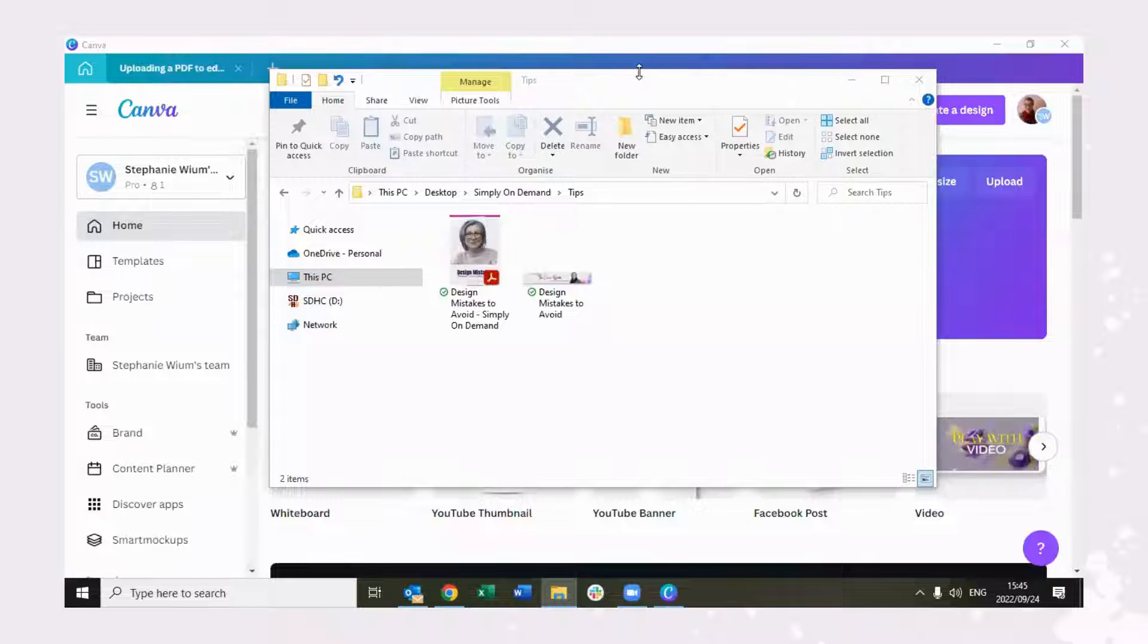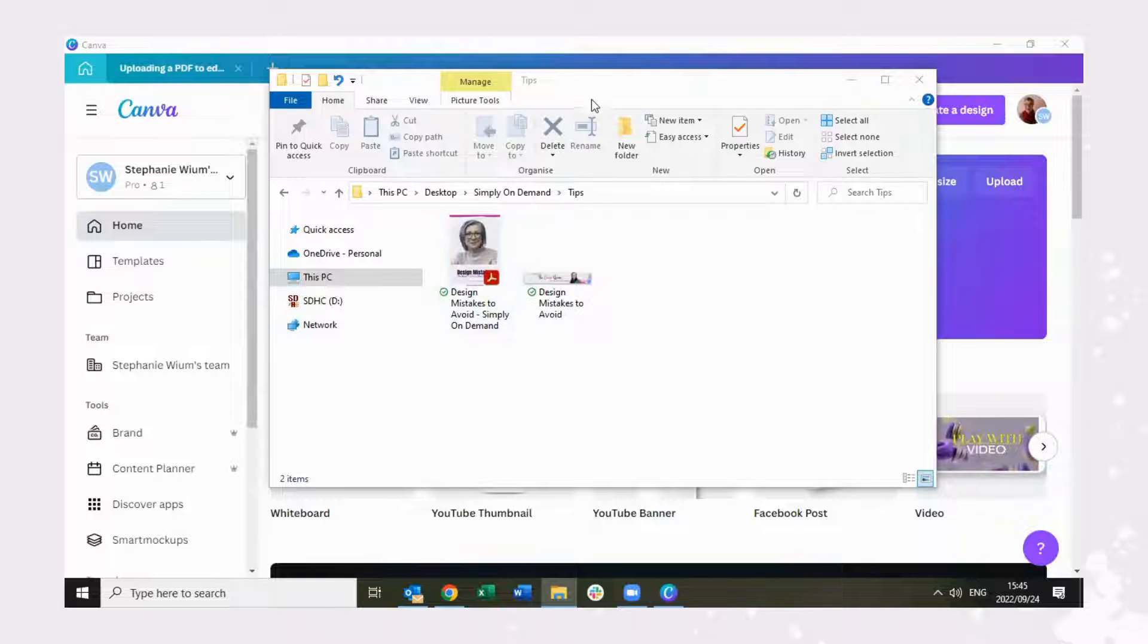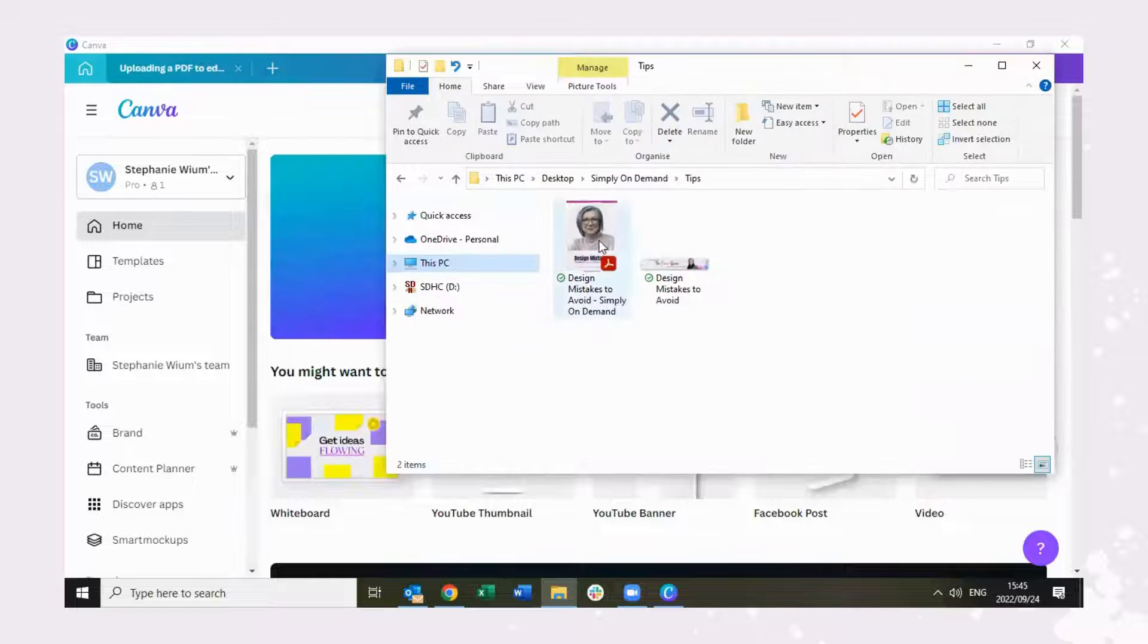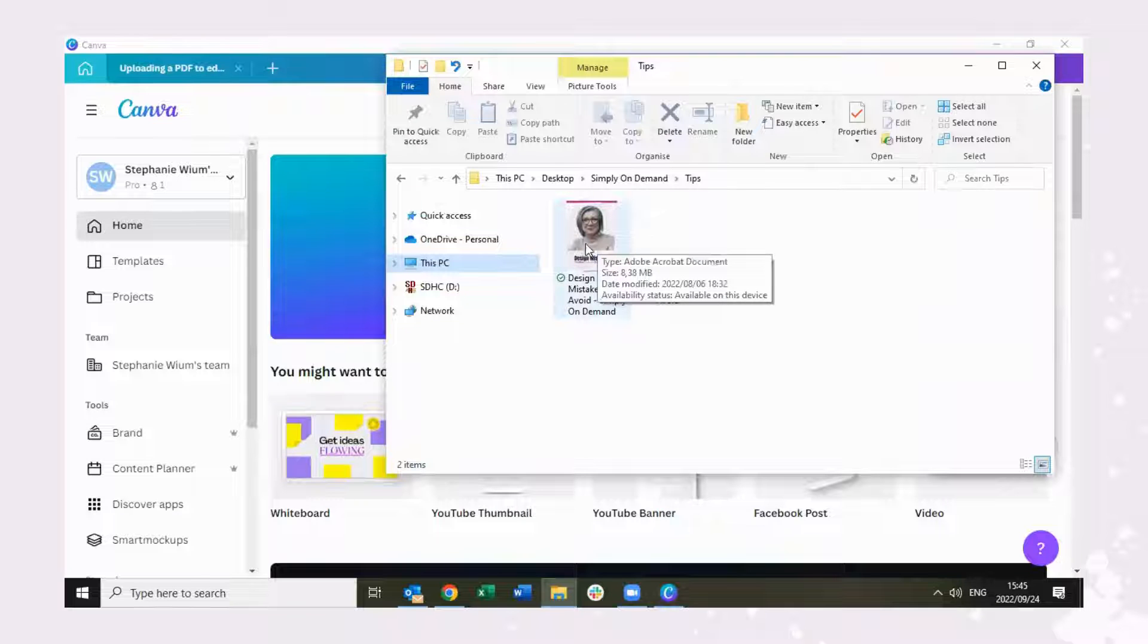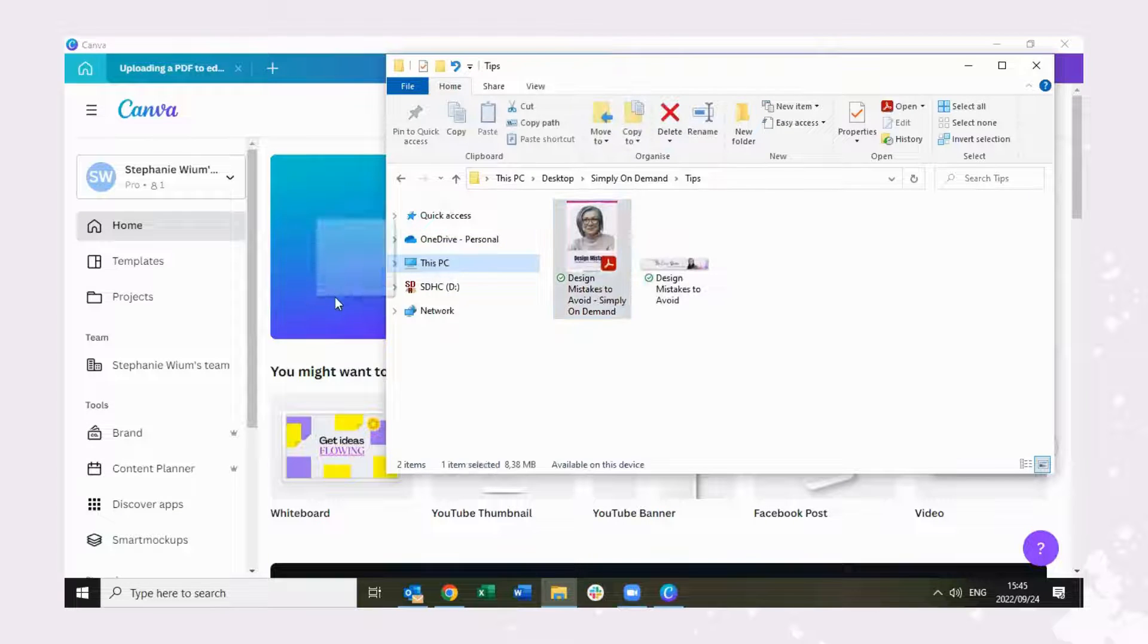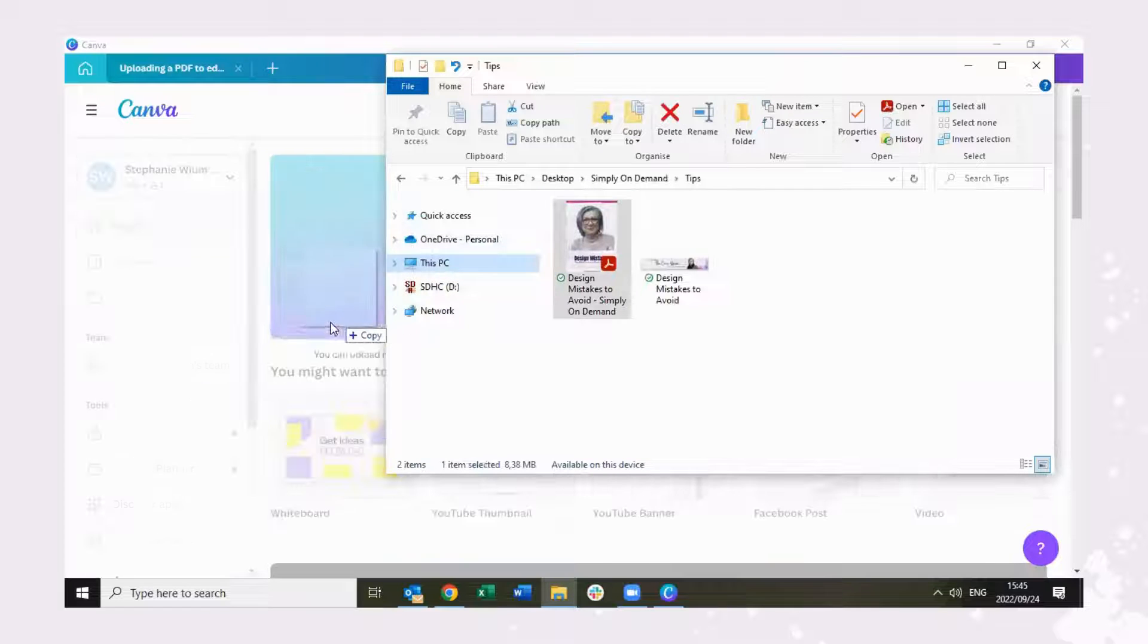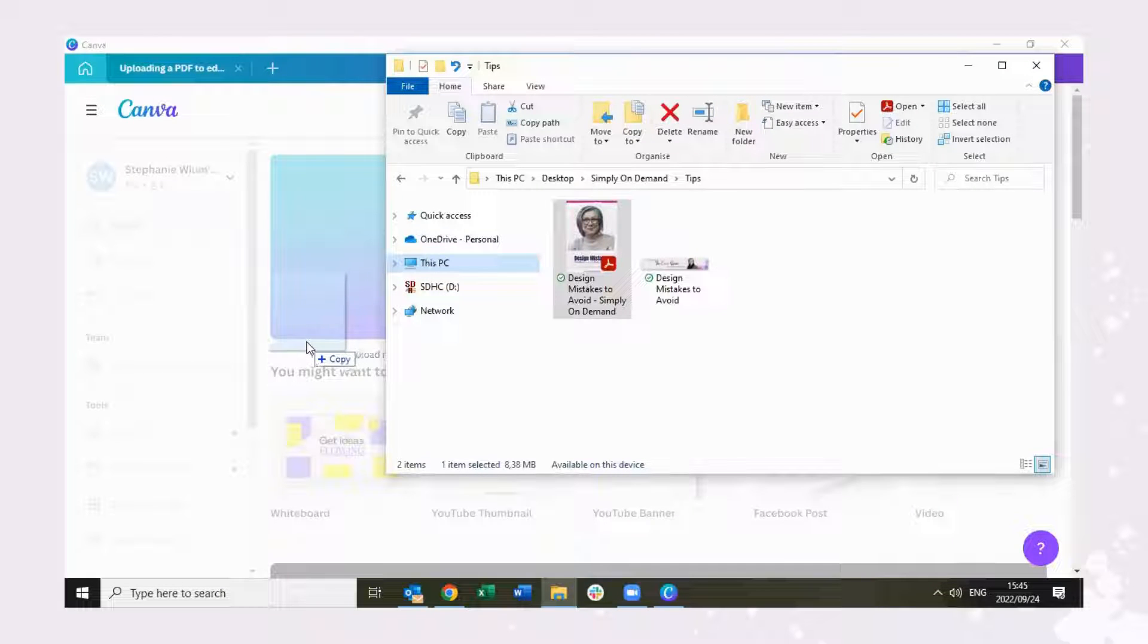The first thing we're going to do is find our PDF document. This is one that I have previously created and we're going to simply drag it across from our File Explorer into Canva. So we pick it up with our mouse and we drag it across to Canva.